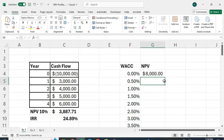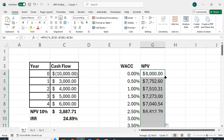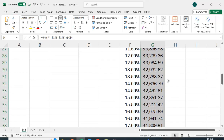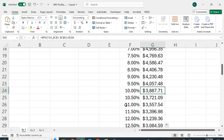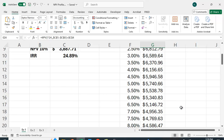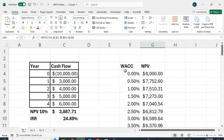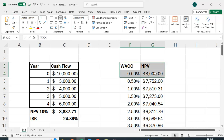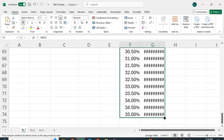I get an NPV of $8,000 at 0%. Now I'll copy this formula down — you can drag and drop or double-click to fill everything in. At 10% it gives $3,887.71, which matches what I calculated earlier, and this gives us the NPV for all the different interest rate values. I want to plot this to see something interesting.